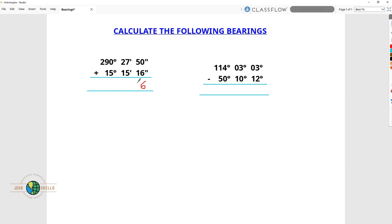So here I'm going to write 6 and then carry that 1 towards the minute side. So 7 plus 5 is 12, plus 1 that is carried from the second side is 13. So we write 3, carry 1. Now we have 2 plus 1 is 3, plus 1 is 4. That's 43 minutes and 6 seconds.